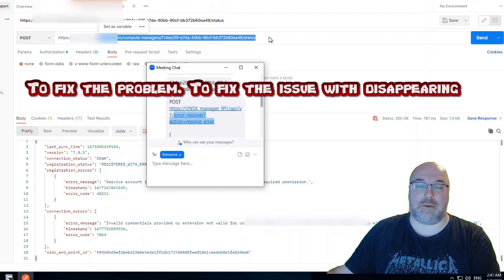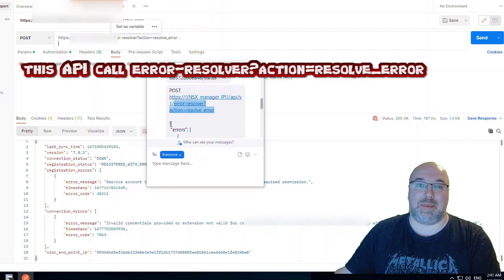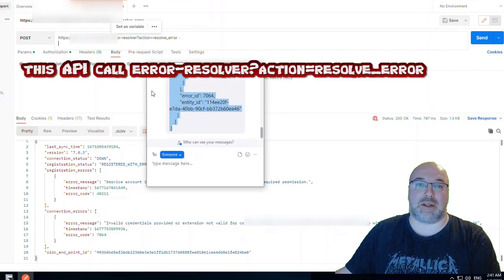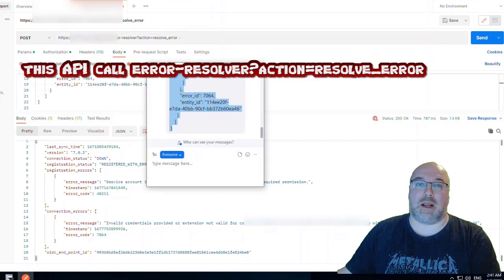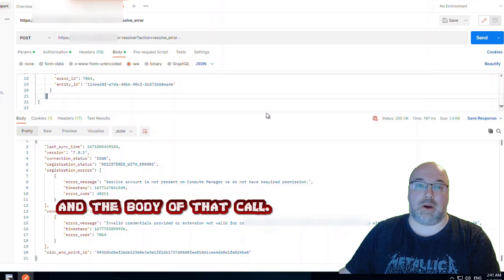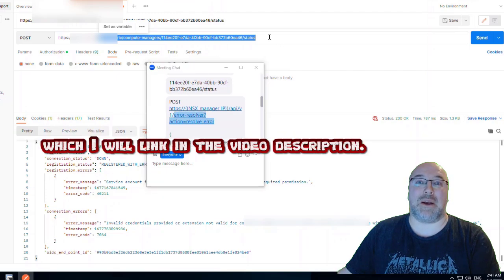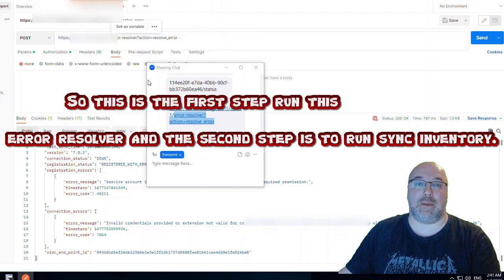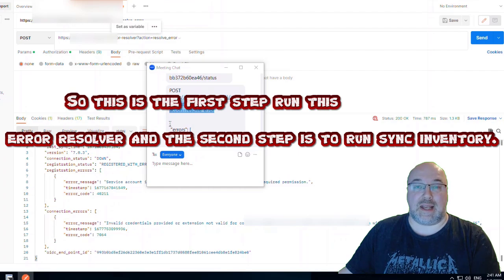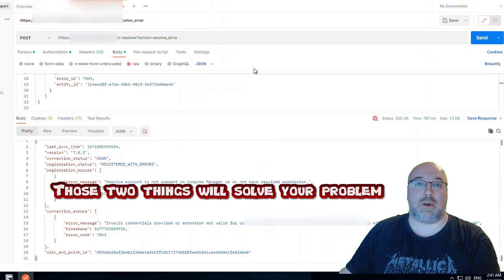Let's summarize. To fix the issue with the disappearing compute manager, you have to run this API call: error-resolver with action parameter set to resolve_error, along with the body of that call. All that information I will provide in the blog entry linked in the video description. The first step is to run the error resolver, and the second step is to run sync inventory. Those two things will solve your problem.